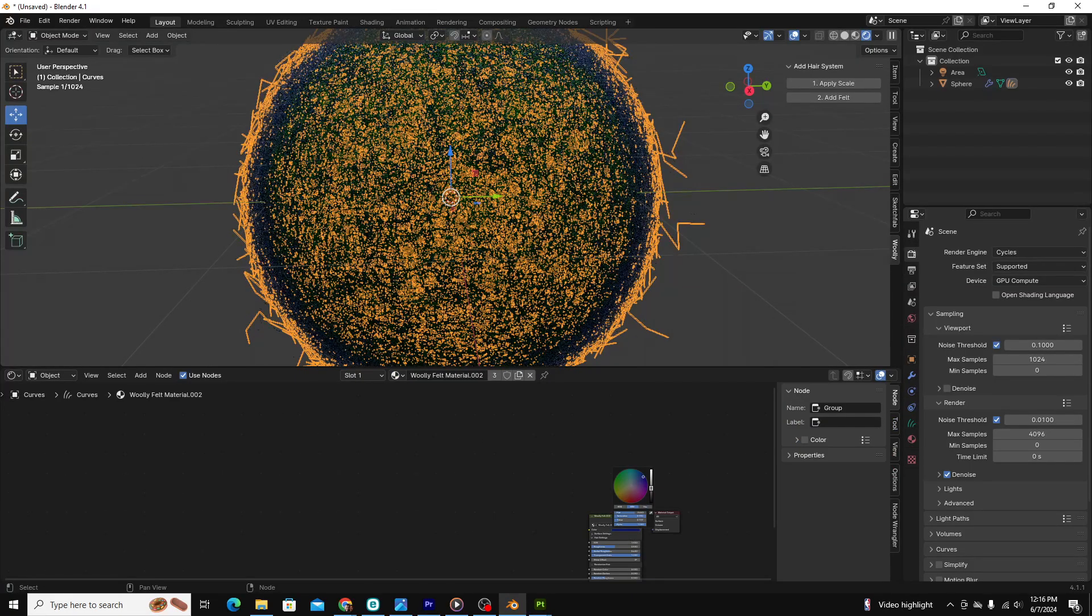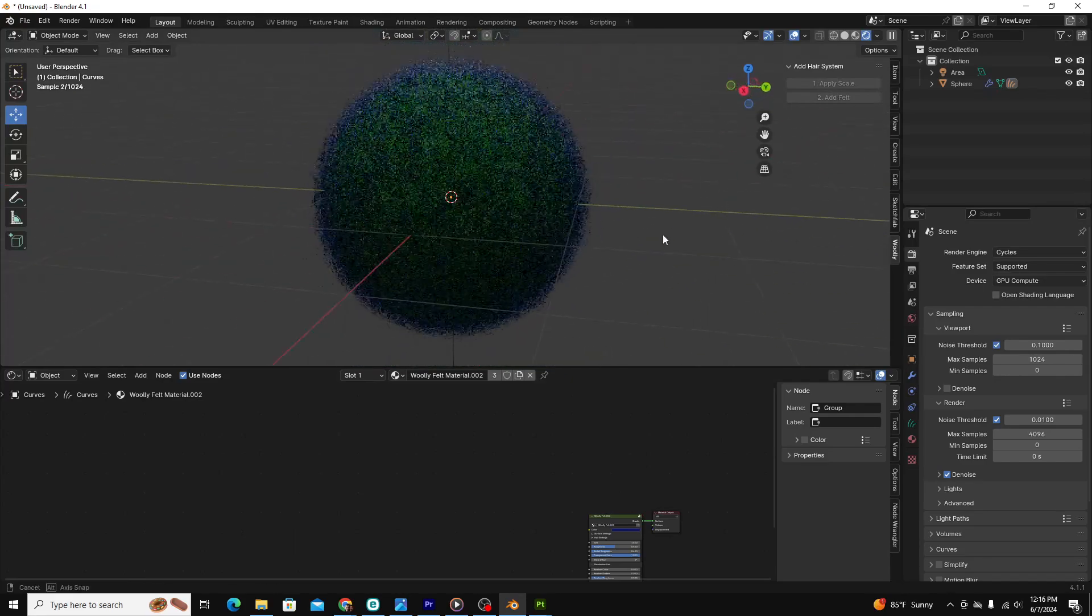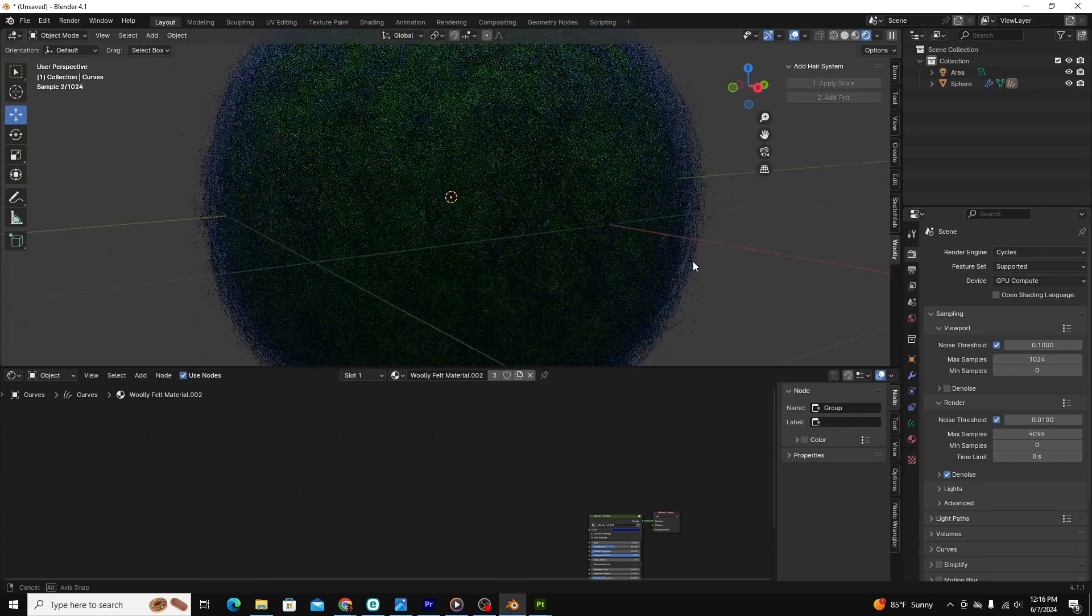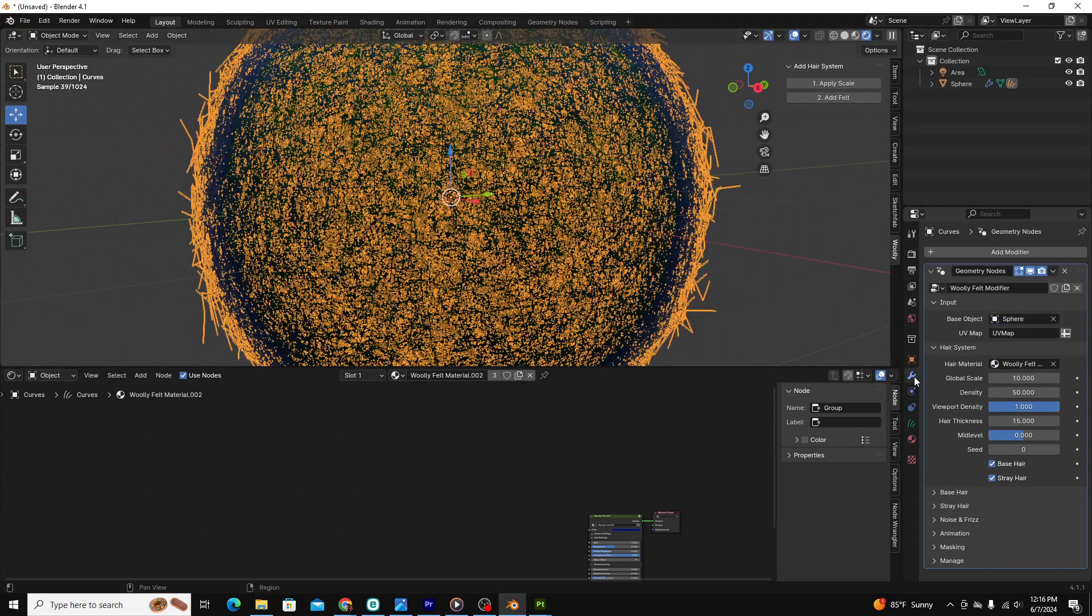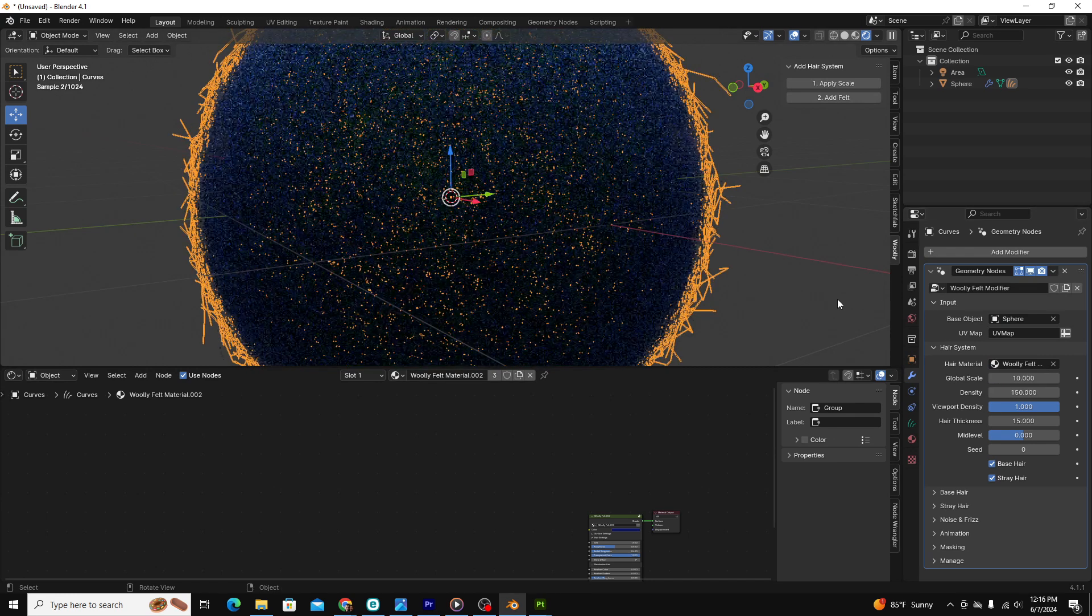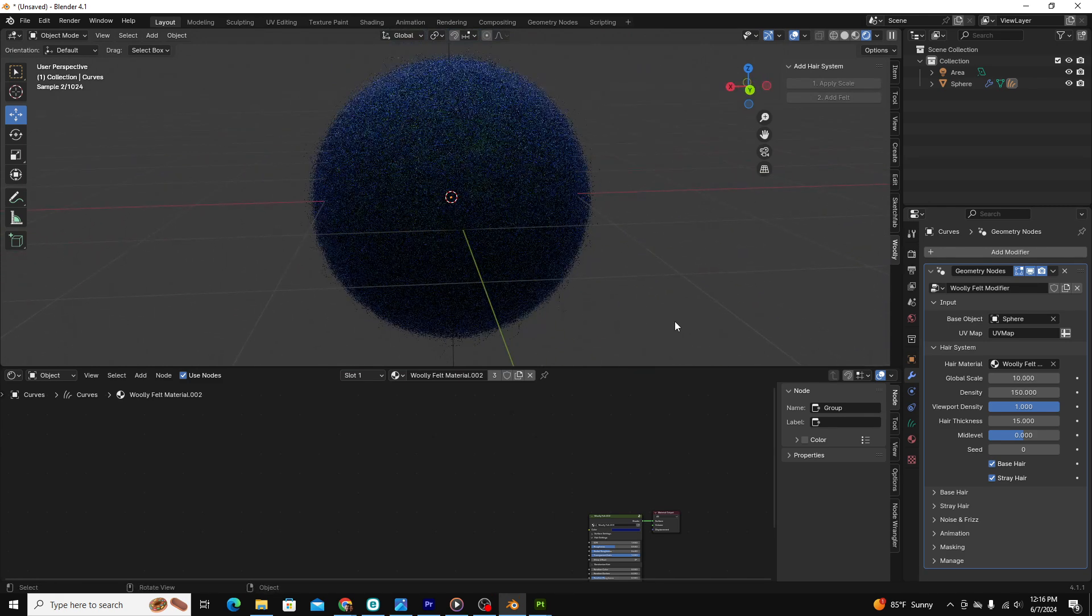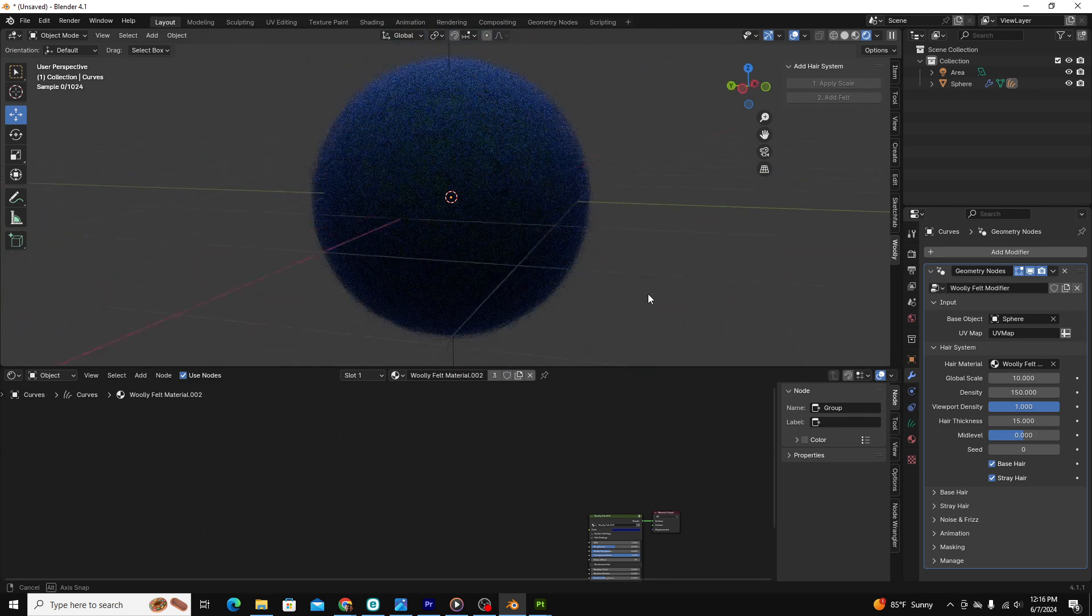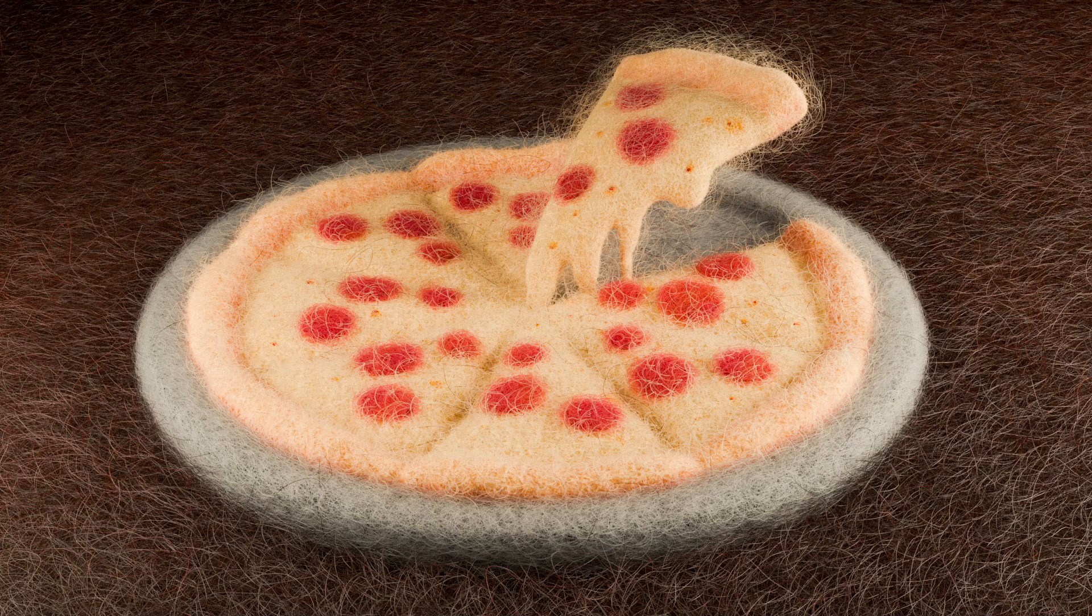The developer considered this as they set the defaults for the modifier. For example, when you first add the felt to your object, it does look like a pubescent mustache. To get a genuine felt material, you had to pump up the density of the hair system to at least 150. For my scene, I wasn't liberal in my felt mania, but I added enough to get the effect I wanted.